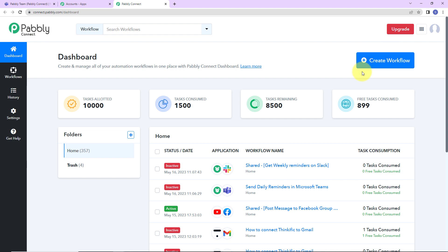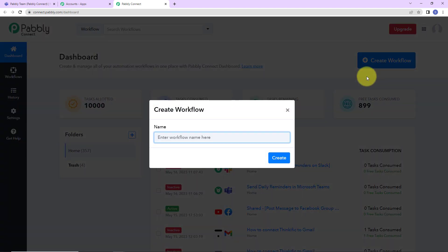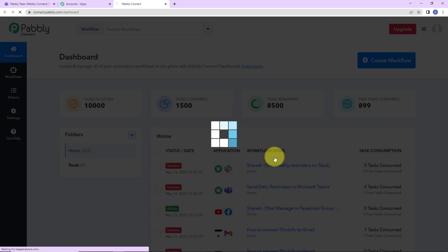On the right hand side, we have a tab create workflow. Let's click on this. Here a dialog box has appeared which is asking us to name this workflow. Here you can give any random name. What is my objective here? I want to send daily reminders on Microsoft Teams. So, I'm going to name it as send daily reminders in Microsoft Teams. Let's click on create.